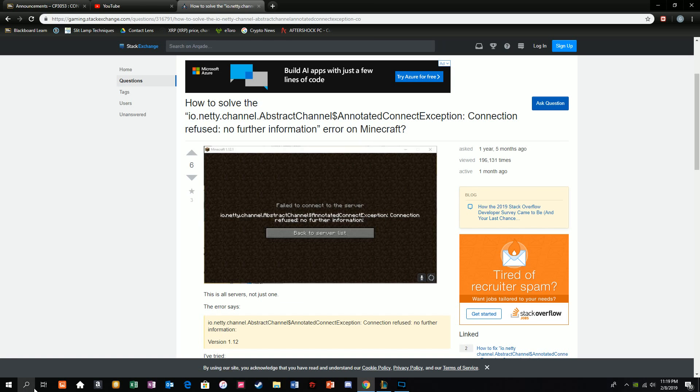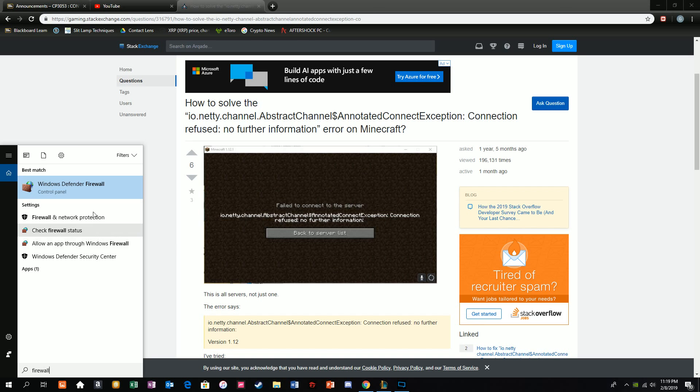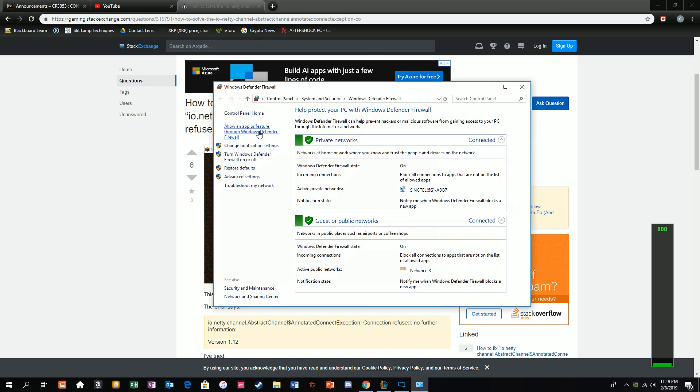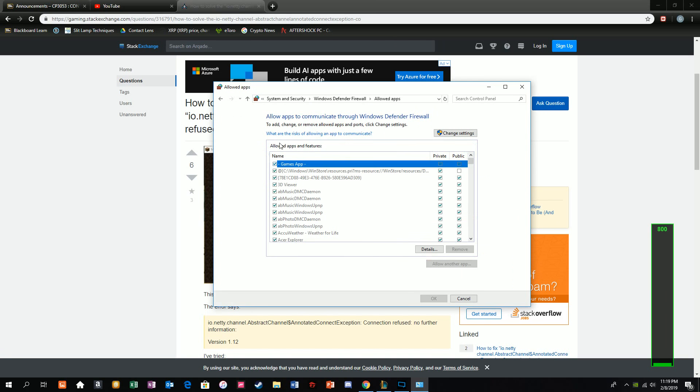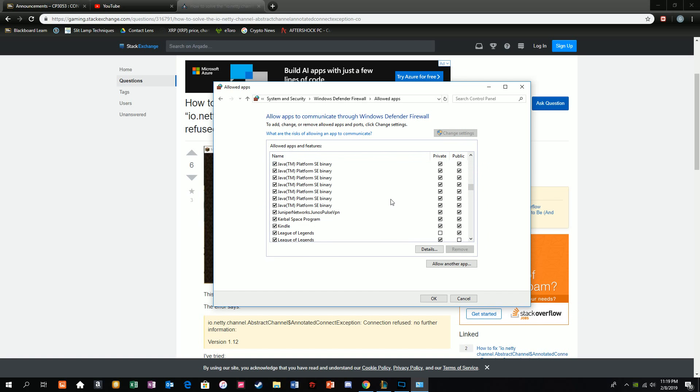So what you want to do first is go up to your control panel firewall, click here, then allow an app or feature through Windows Defender Firewall, then press change settings and scroll all the way down till you see the Java TM platform SE binary.